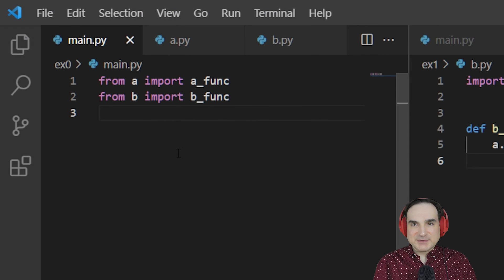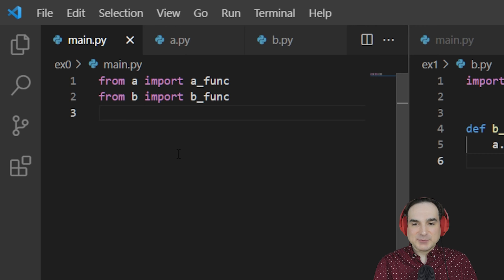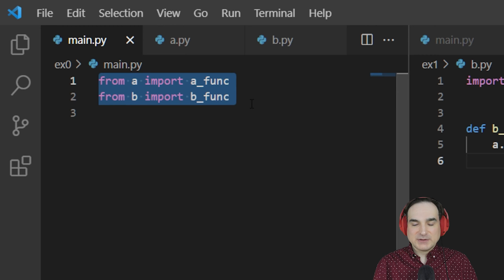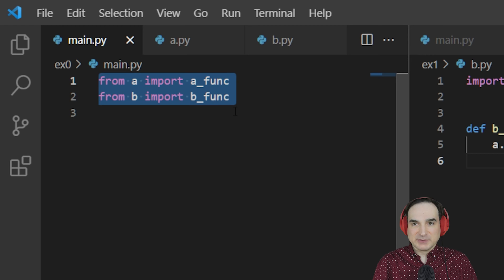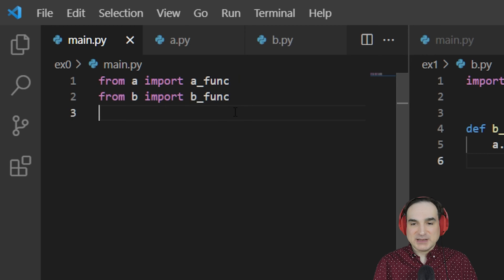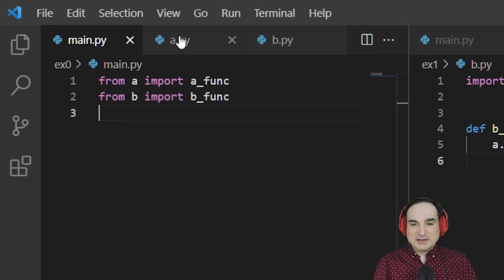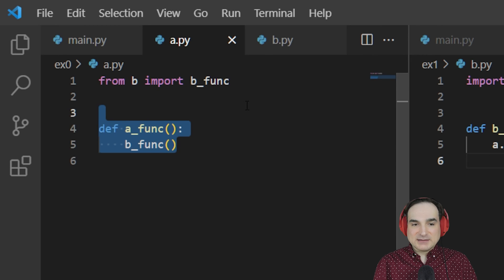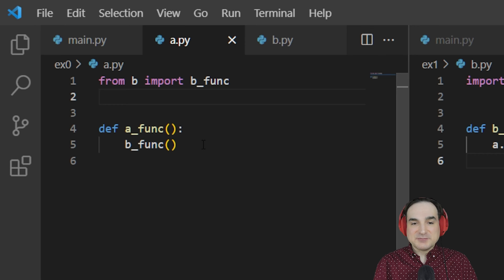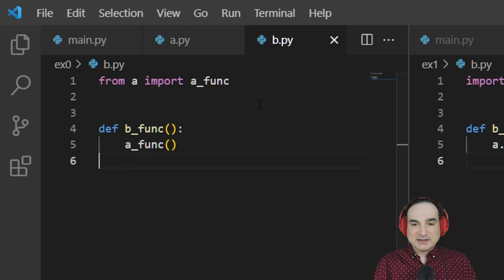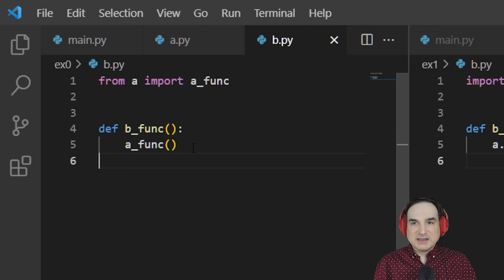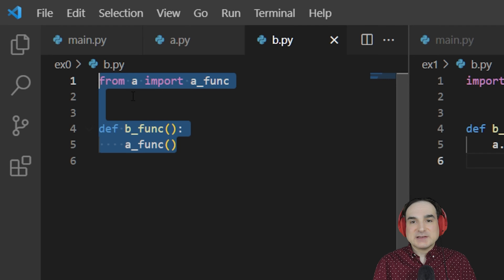Here's an example of this in action. I have here a simple project in which I have three modules. First is main.py, our entry point, which imports from A and B. A.py has the function afunc, and b.py has the function bfunc. Each of these functions executes the other.